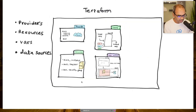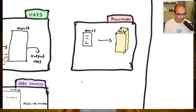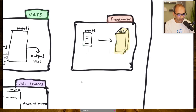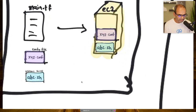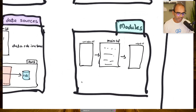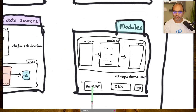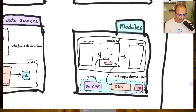Providers connect Terraform to the cloud platform; provisioners are different — they provision something on a created resource. For example, after creating an EC2 instance you want to configure it, run a script, or copy a file — that's what provisioners do, similar to what Ansible does for configuration management. Modules are reusable code — you create a module and launch it in different environments. For an EKS cluster or VPC, you don't have to write code yourself; there's a module available.